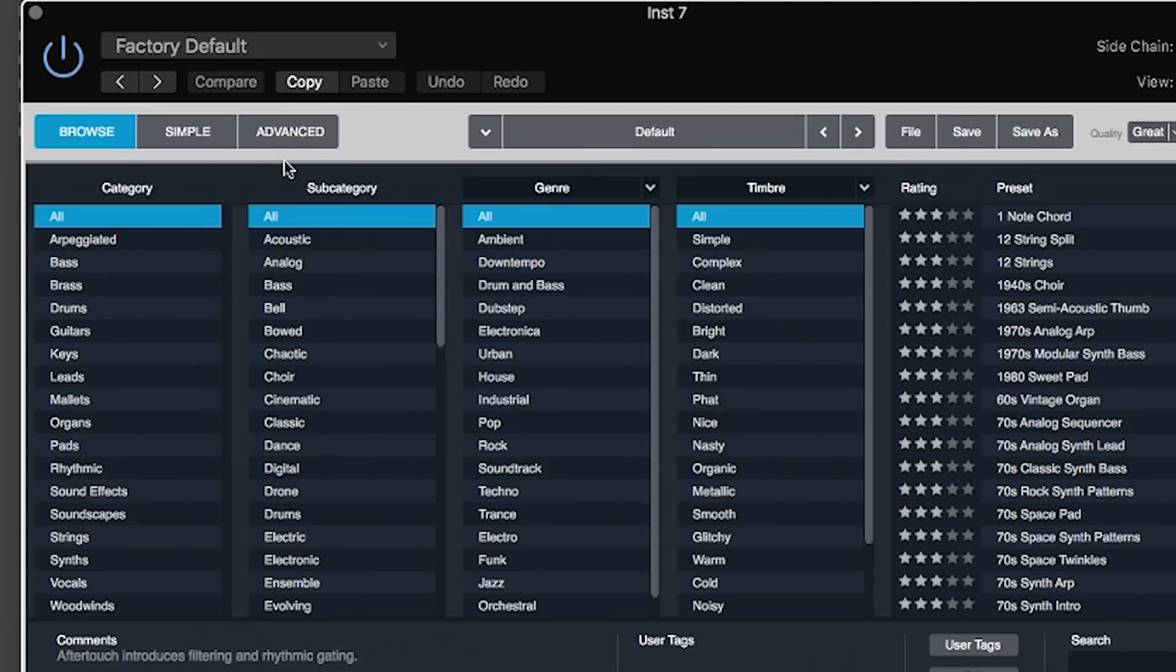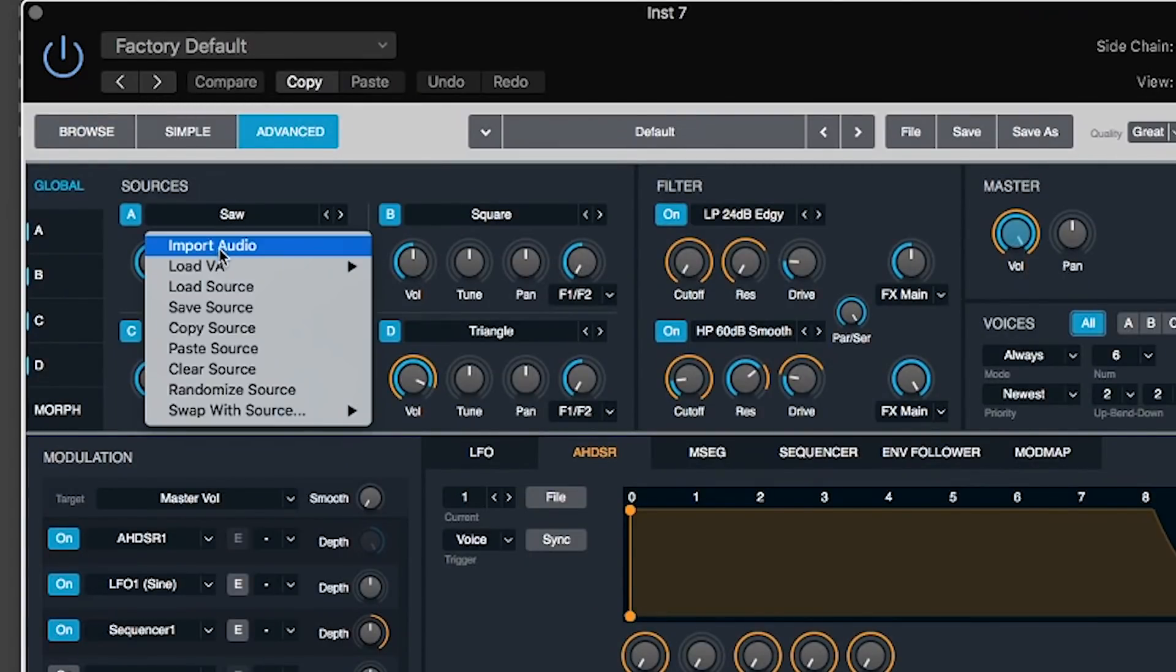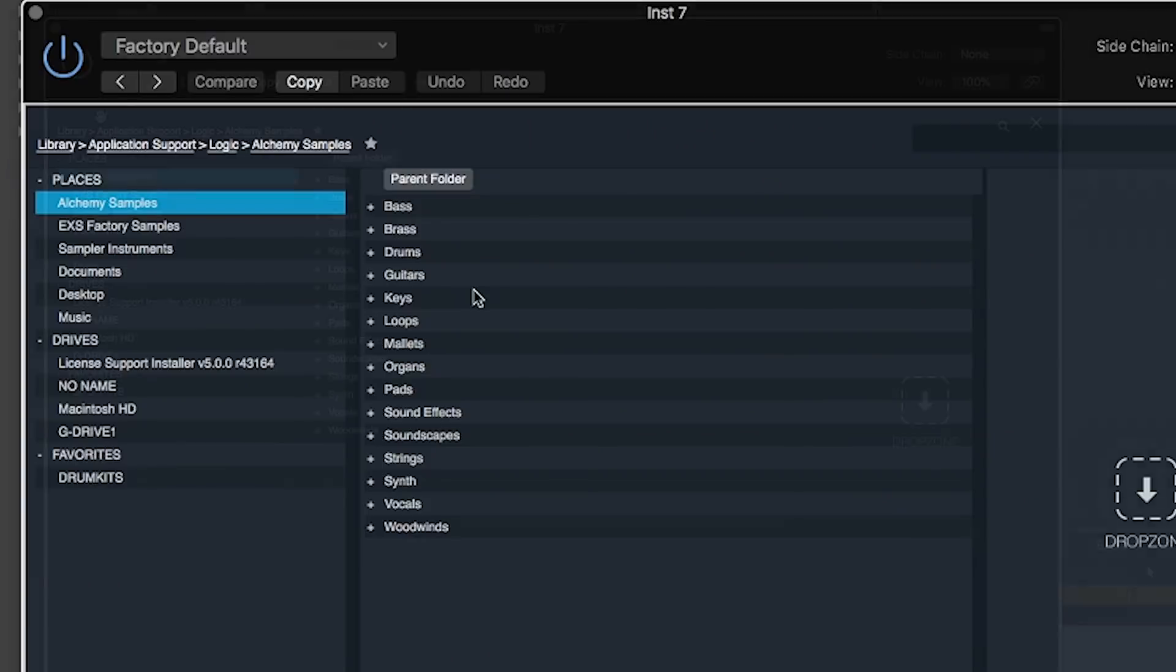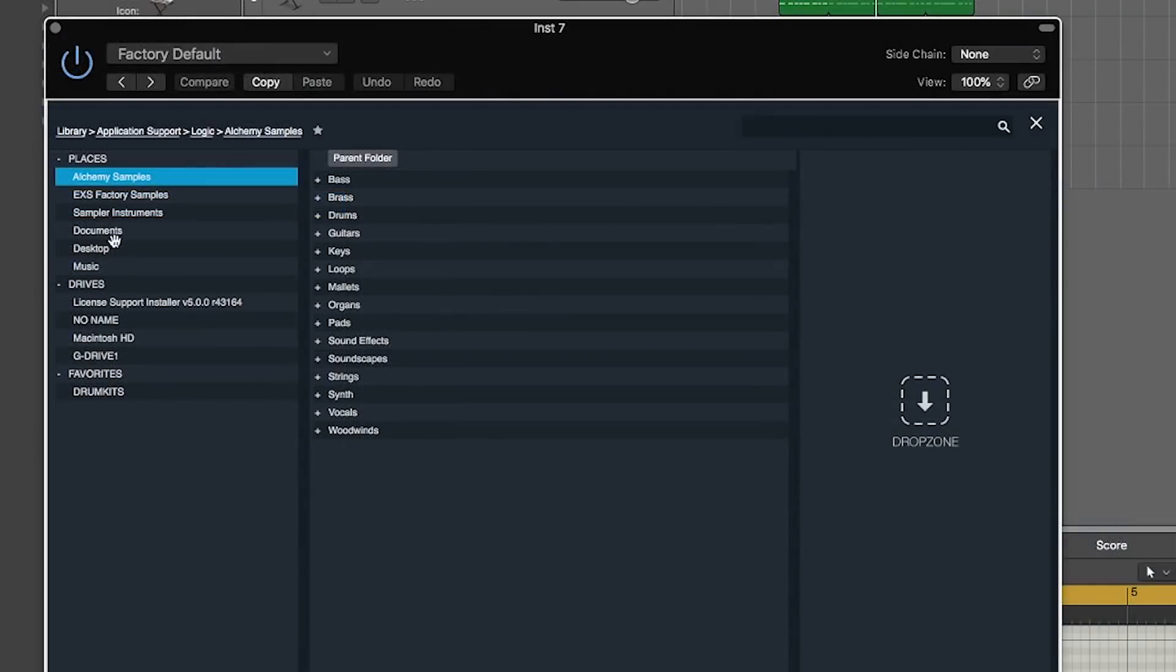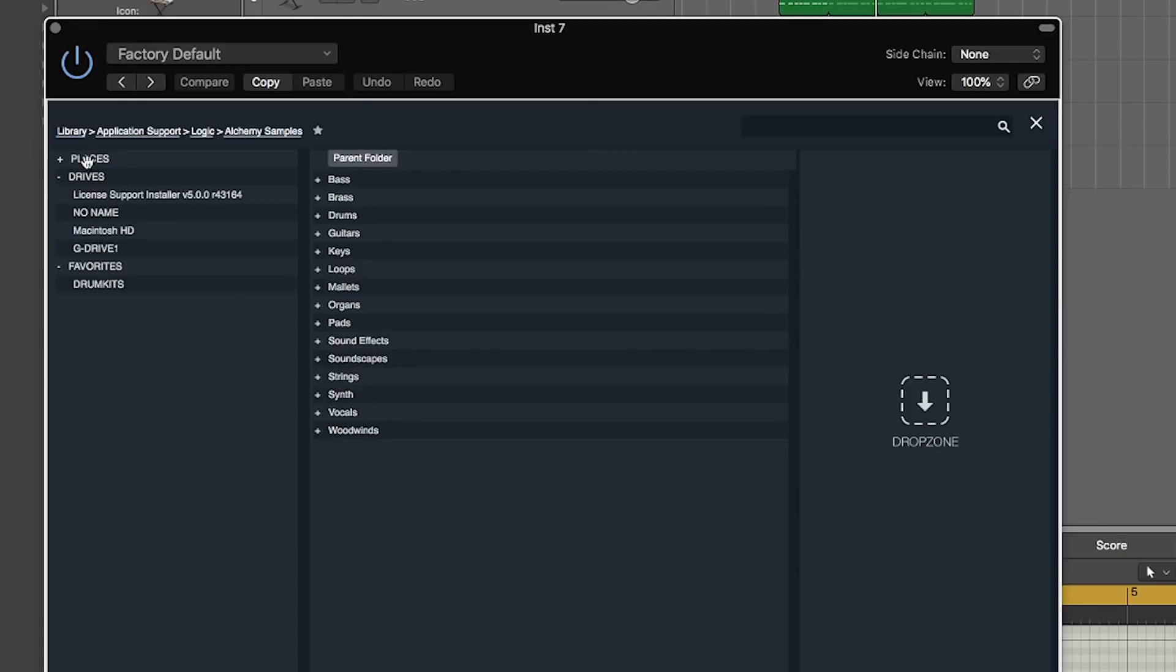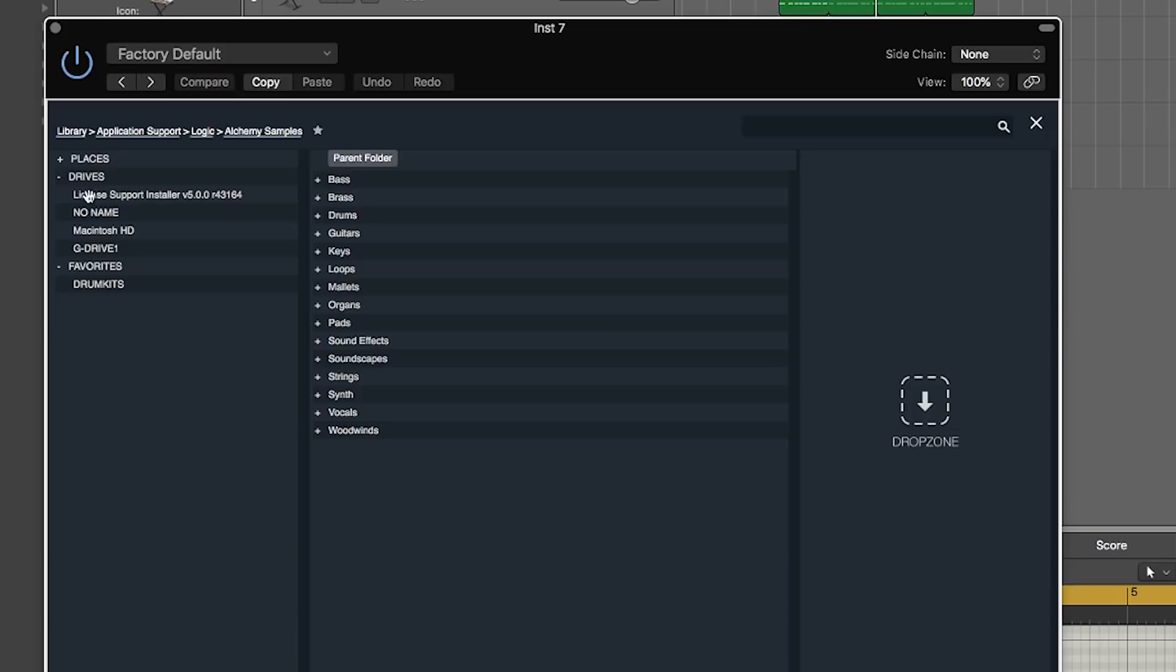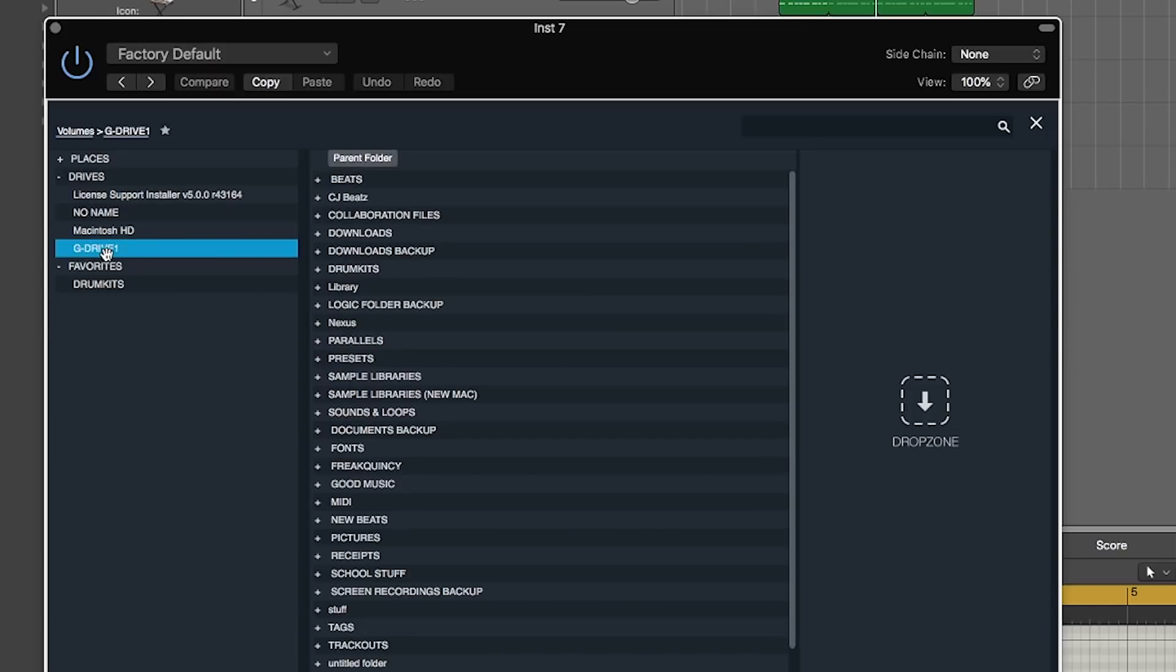Okay, from here you can just hit the Advanced tab and then click on Source and then Import Audio. On the left-hand side you can see you have Places, Drives, and Favorites. Clicking on them will expand or collapse those lists. I'll collapse the Places list and look for my G Drive - this is where I know I have my drum kits.